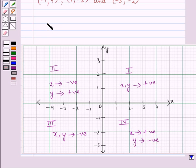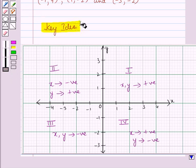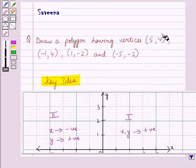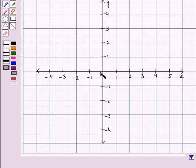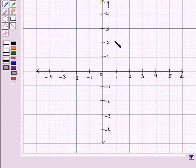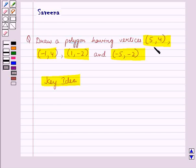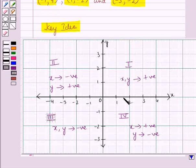This result will work as a key idea for solving the given question. Now let us start with the solution. We have to draw a polygon having these vertices, so let us plot these points on the graph. Let us take a coordinate plane where the horizontal axis is the x-axis and the vertical is the y-axis, and plot these four ordered pairs using the key idea.